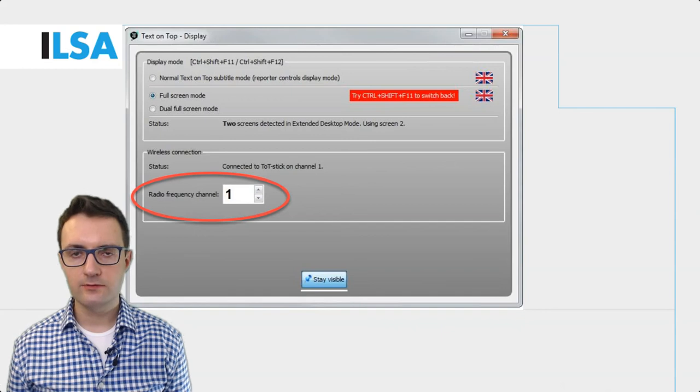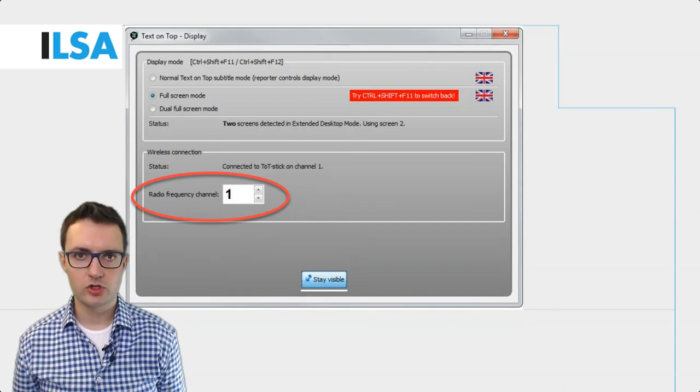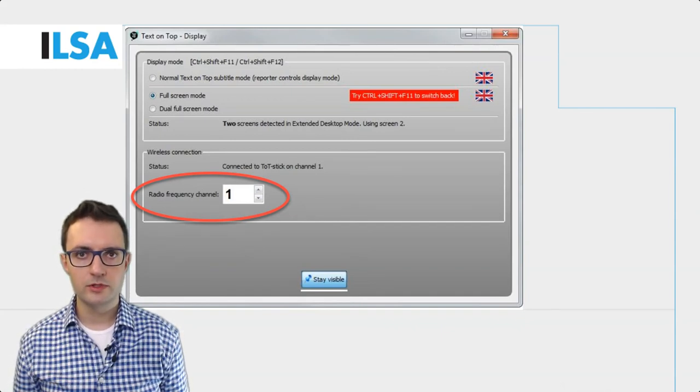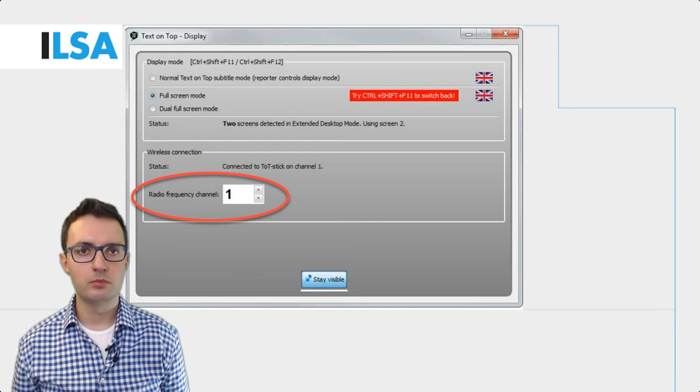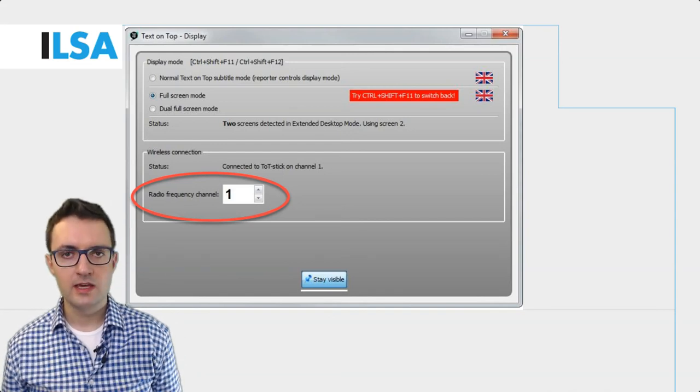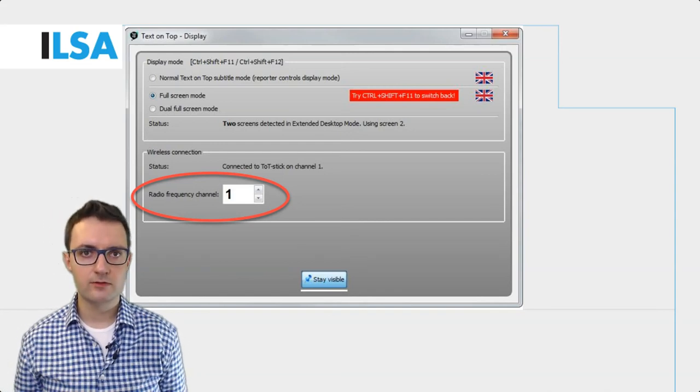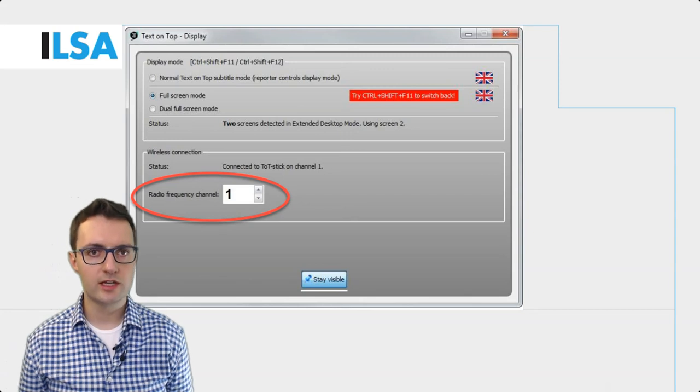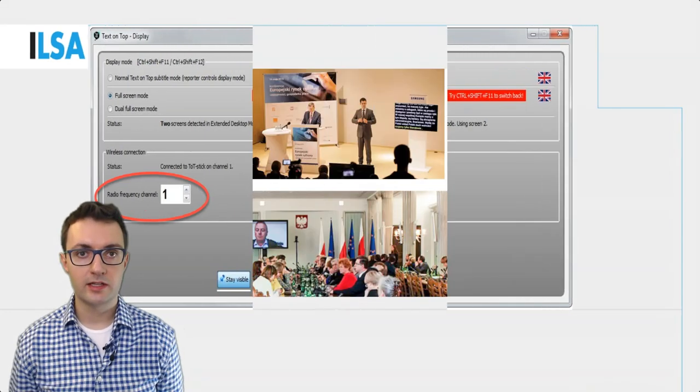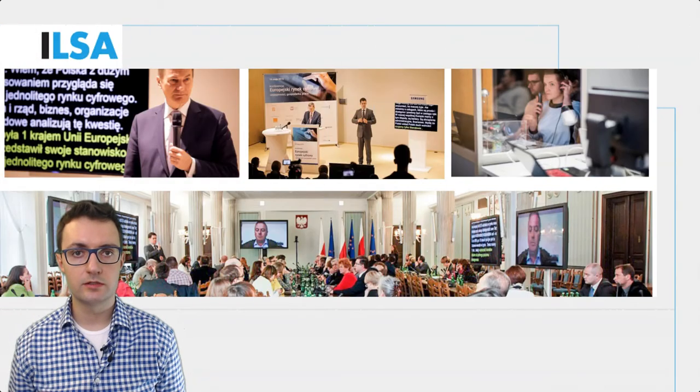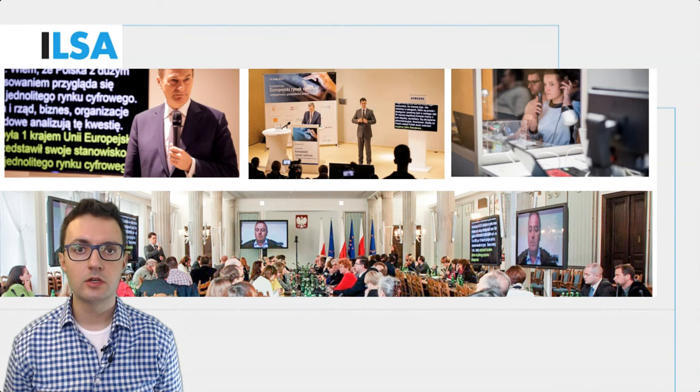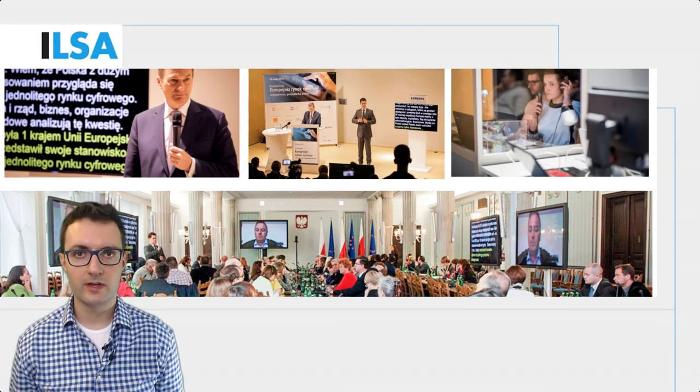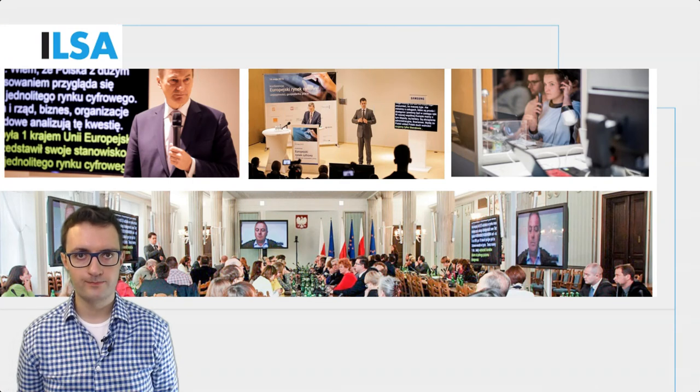USB receivers use a certain frequency channel. This will be important if you provide more than one language. Then you need to select the right frequency channel depending on which text you want to display. If you look back at the video lecture that accompanies this unit, you will see illustrations of a number of events where Text on Top was used.